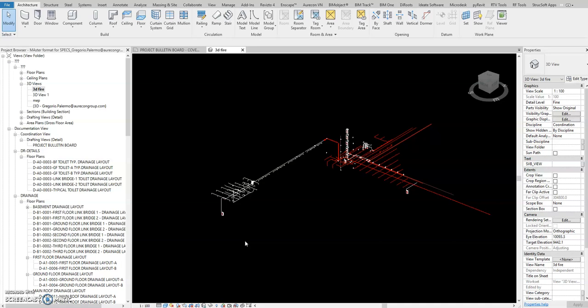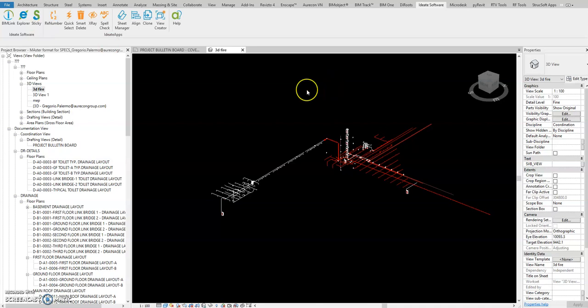Okay, so this tutorial is another series for Revit applications. Previously we already covered PyRevit, RTV, RF tools, and now we're going to De Roots, Autodesk Finish, and BIM1. We're going to IDH software.